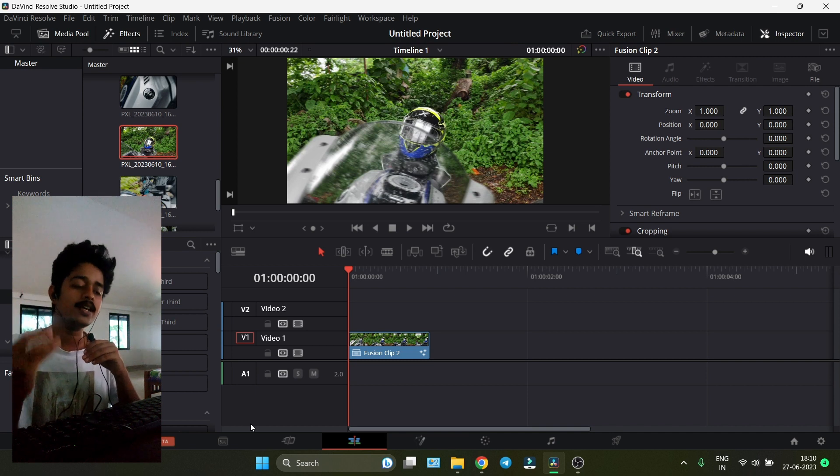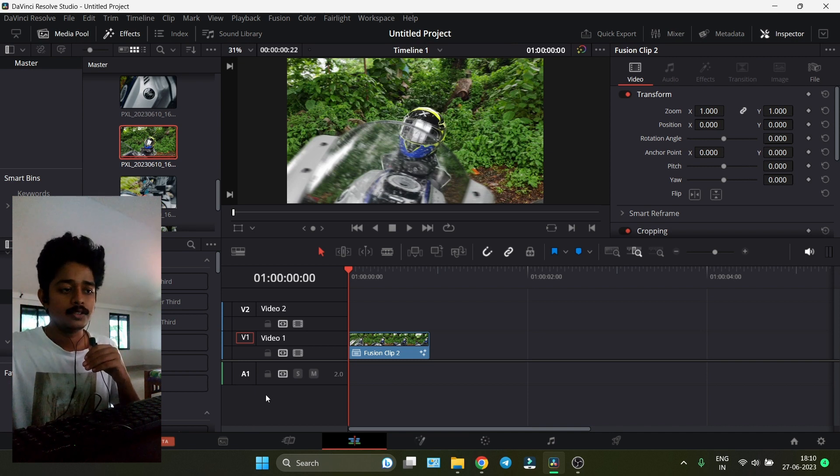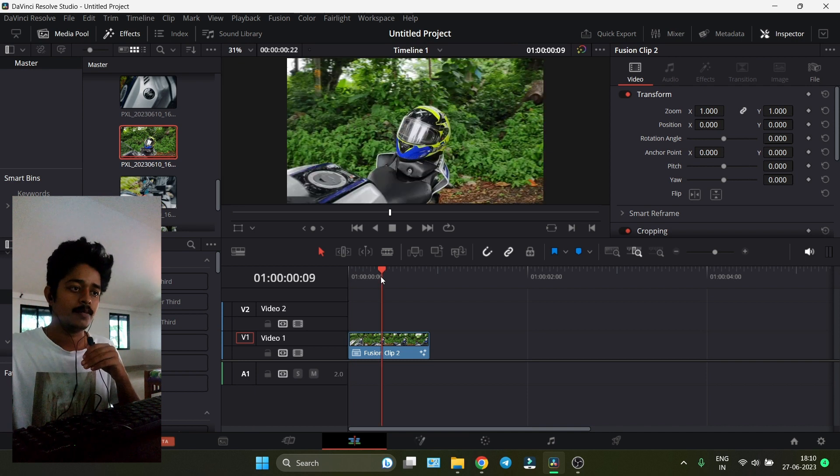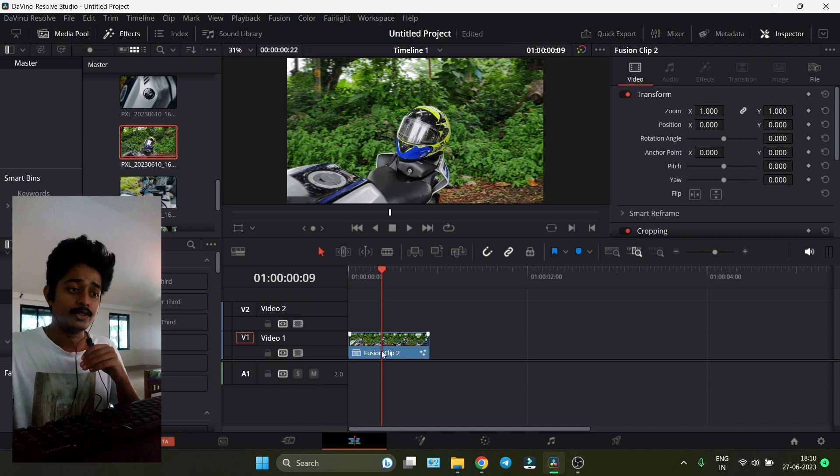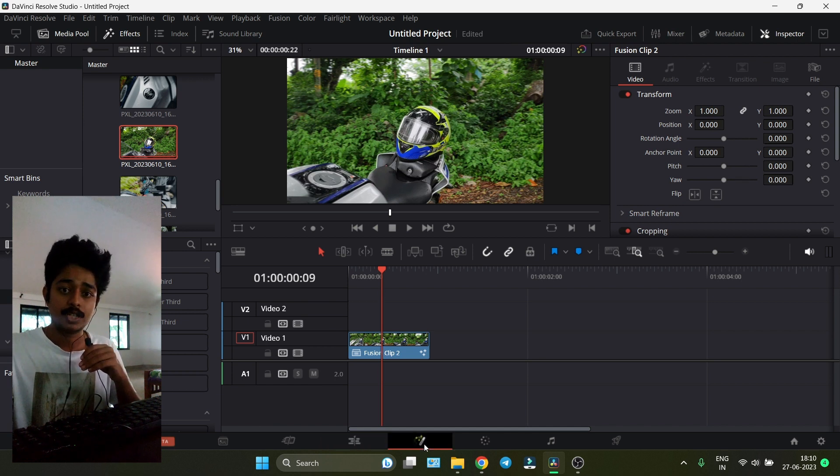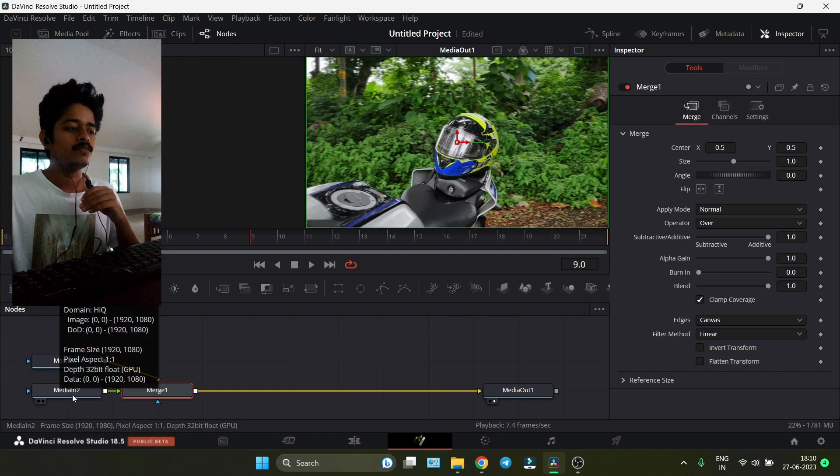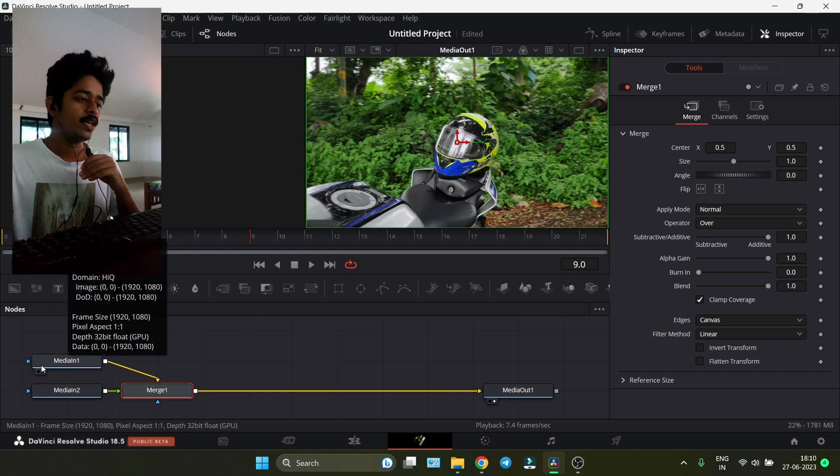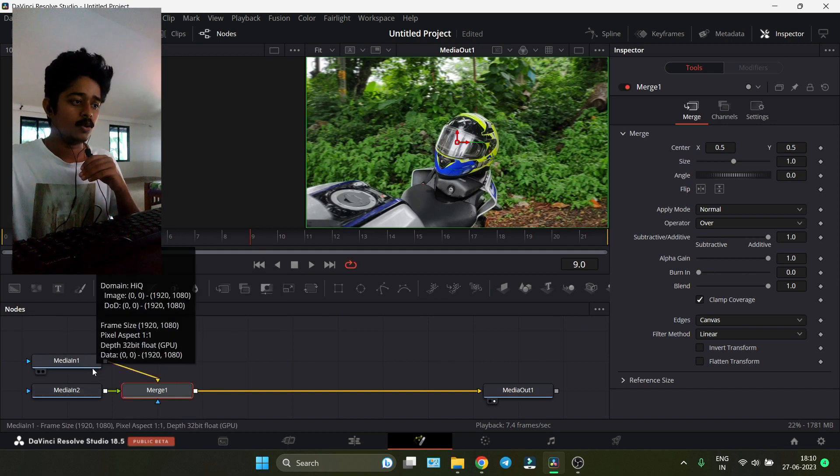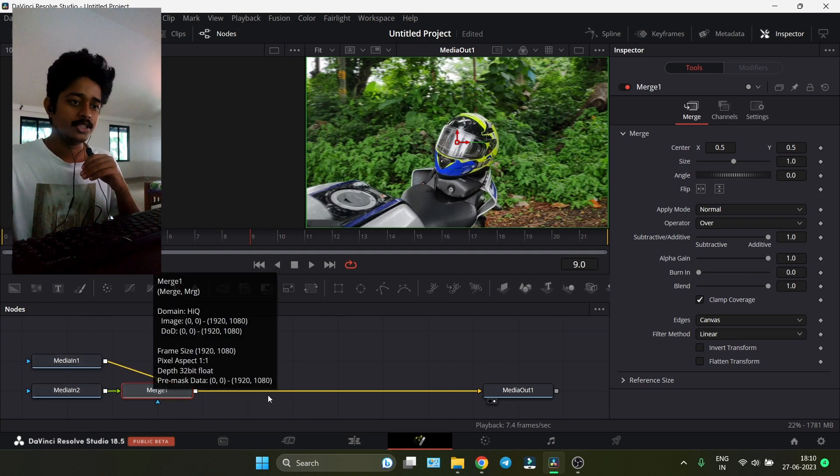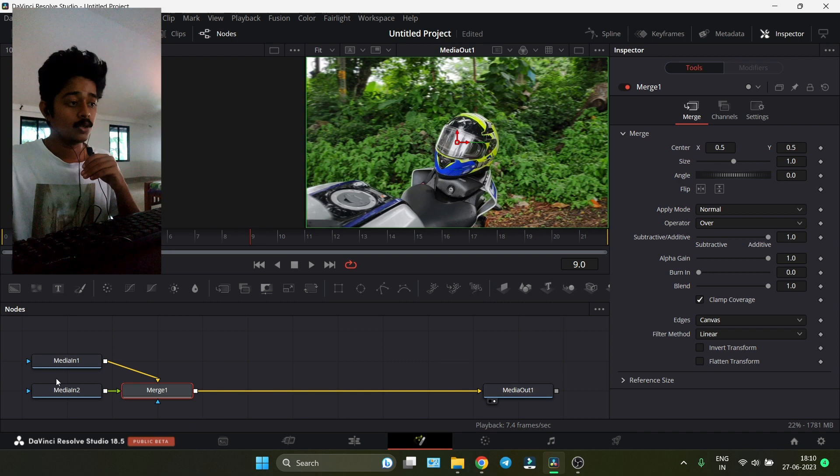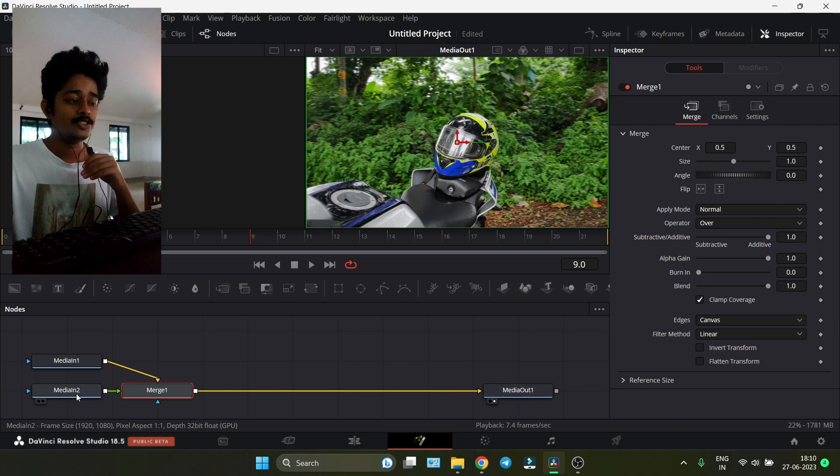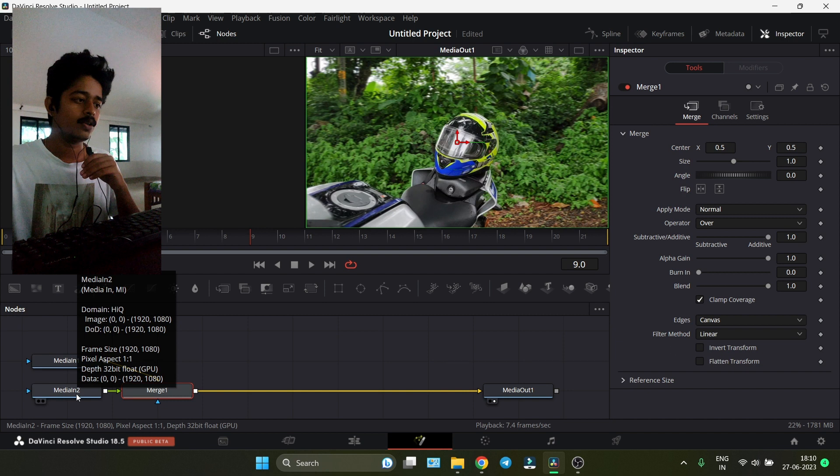Put the cursor on the Fusion clip and go to the Fusion tab. Don't be afraid, it's very simple. There's Media In 1 and Media In 2, both are getting merged and go to Media Out.